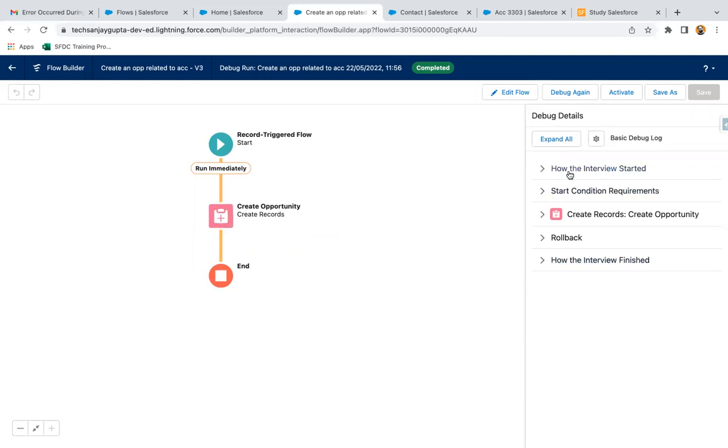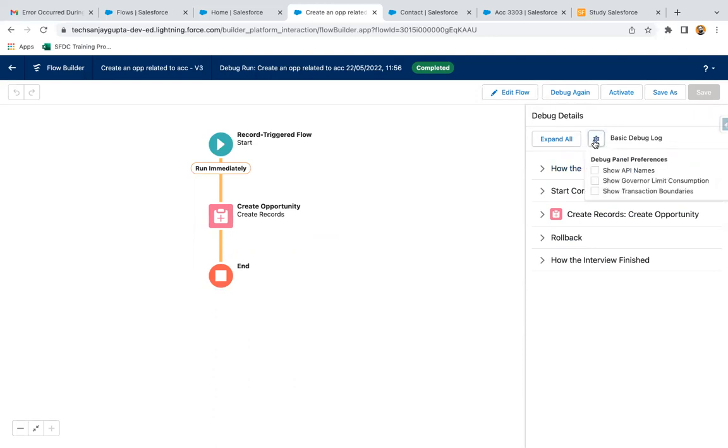This is basic debug log. If you click here, you can select these options as well like Show API Name, Show Governor Limits Consumption, Show Transaction Boundaries. If you want to see, you can enable these checkboxes.